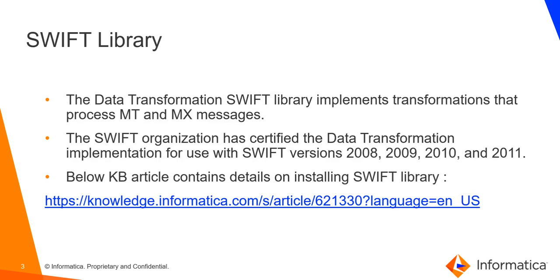The Swift library implements transformations that process both MT and MX messages. Swift organization has certified the data transformation library shipped for Swift to be used with versions 2008, 2009, 2010, and 2011. You can refer to this knowledge base article which has details on how to install the Swift library.